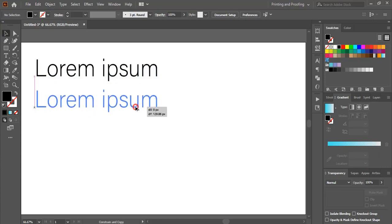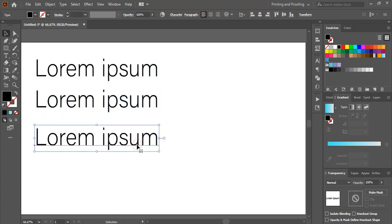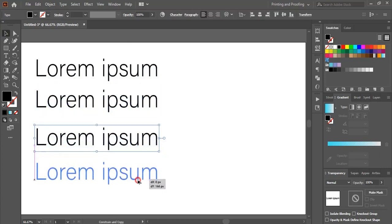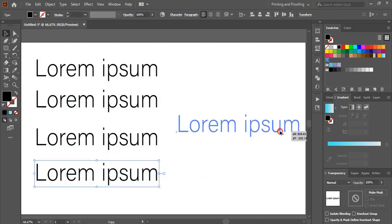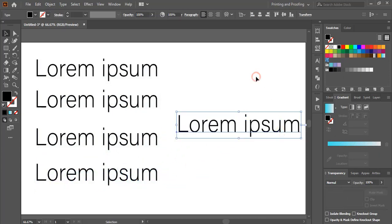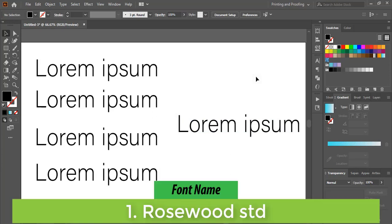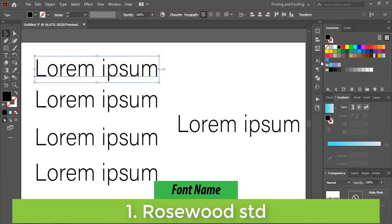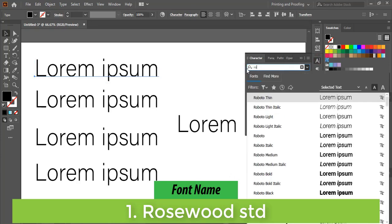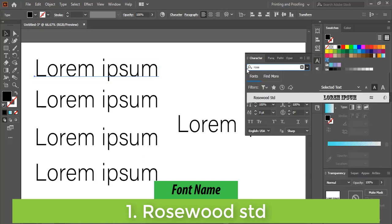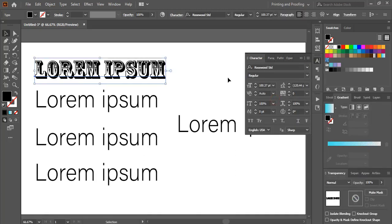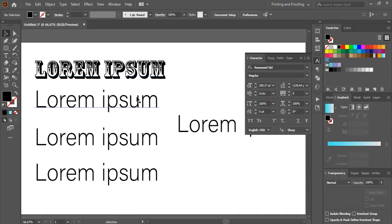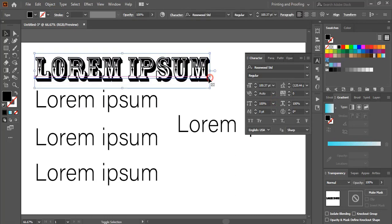So let me make duplicates. So the name of the first font is Rosewood STD. So let me search the name on the font section. So this is one of the nice font you can use for your gaming logo.